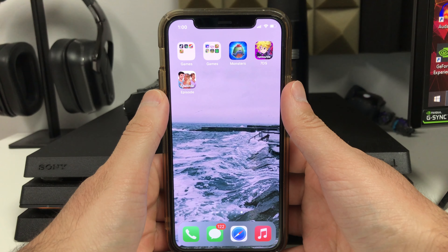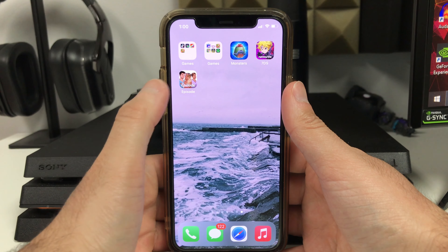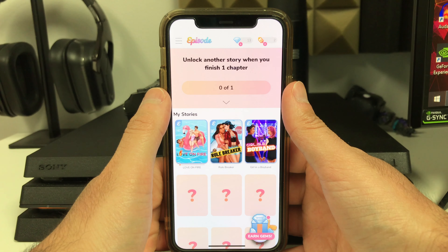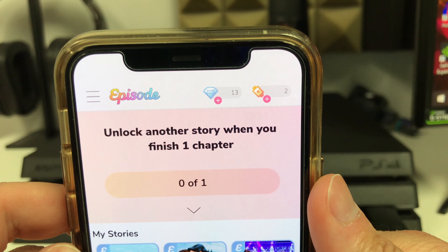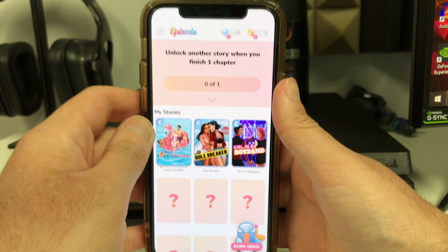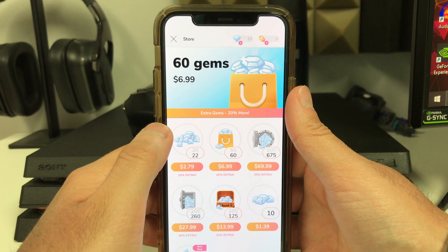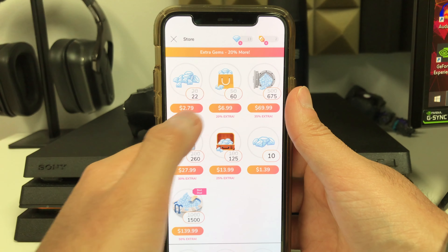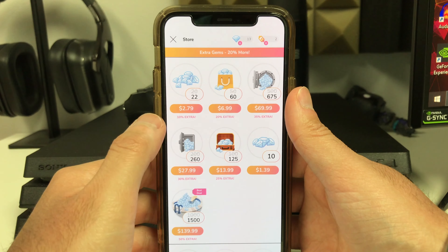What's going on everybody! In today's tutorial I'm going to be showing you all how you can get thousands and thousands of gems and passes in Episode: Choose Your Story. Now guys, check this out — I only have 13 gems and 2 passes, but I found such a sick and easy way to literally get thousands and thousands of gems.